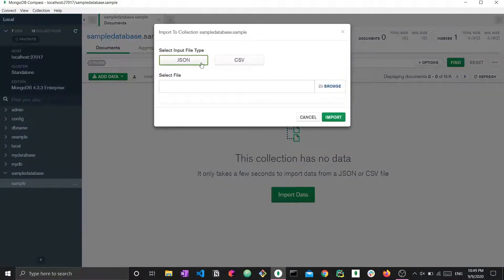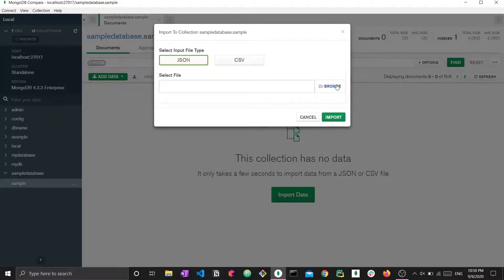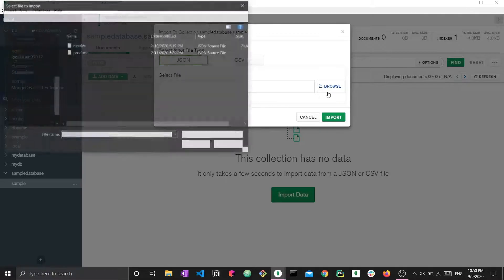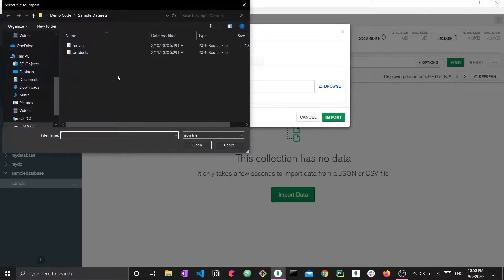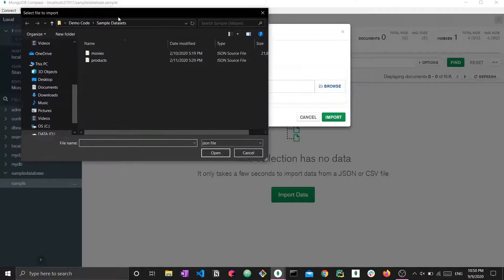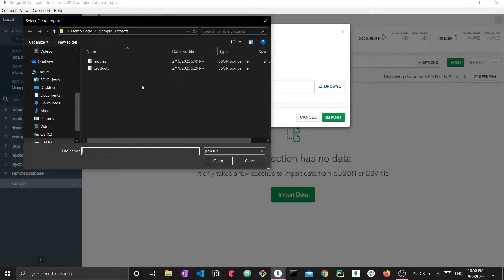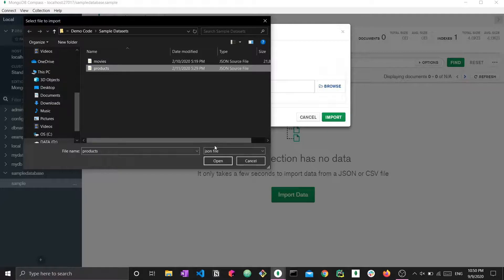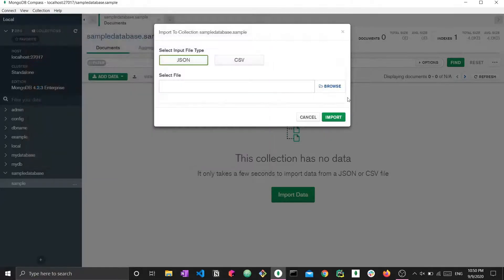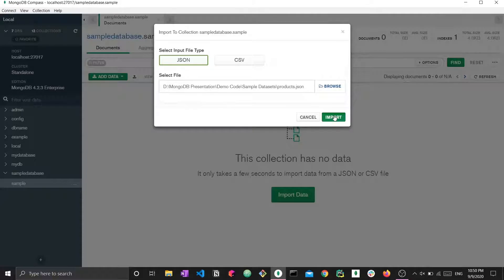We can select here the input file type, then we press browse, and this will take us to a standard file explorer. This is the sample datasets file that I have existing on my PC. For JSON, I have maybe this product file right here. If I press product and open it, now I have a JSON file. Now I import.